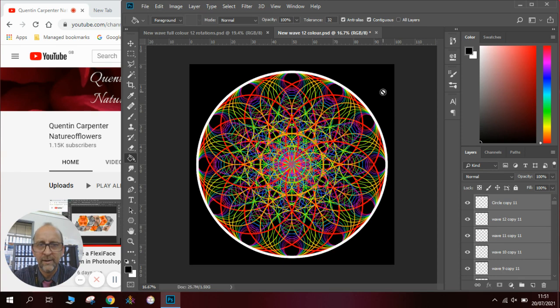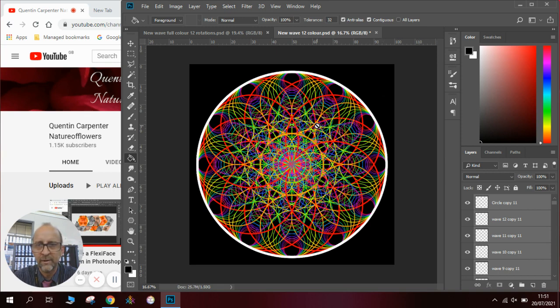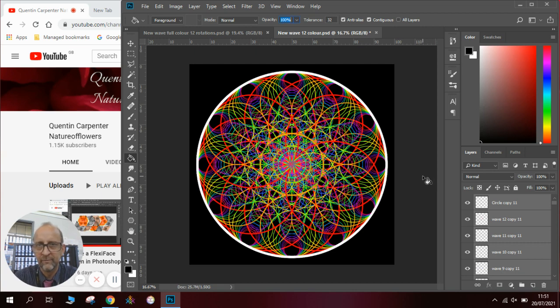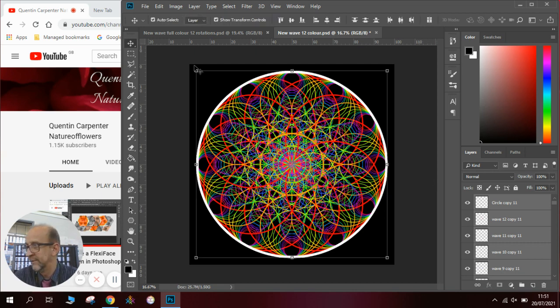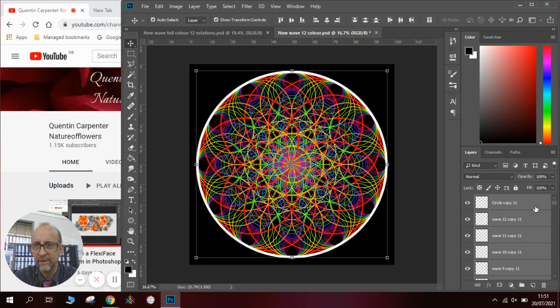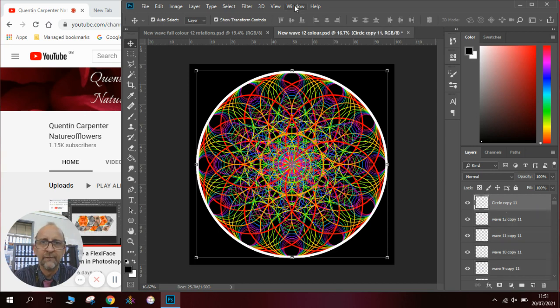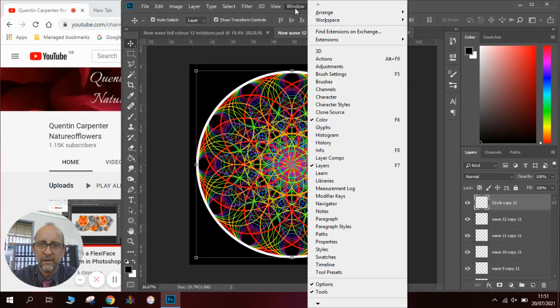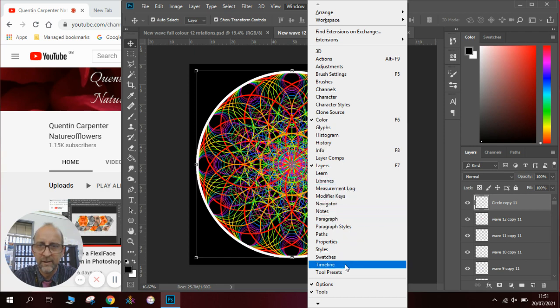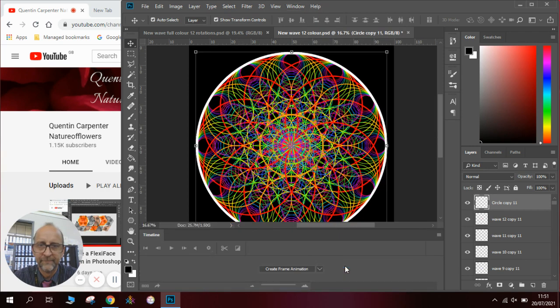And there we are, there's our pattern and you can see this is absolutely incredible. Now because we've kept all the individual layers we can use those to make all sorts of animations. You can see we've got many different layers here.